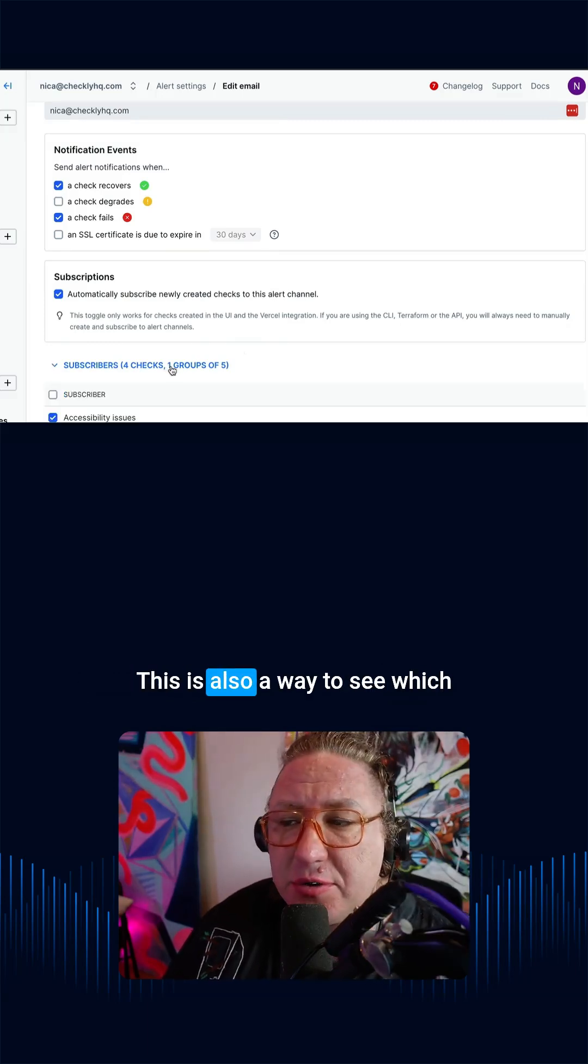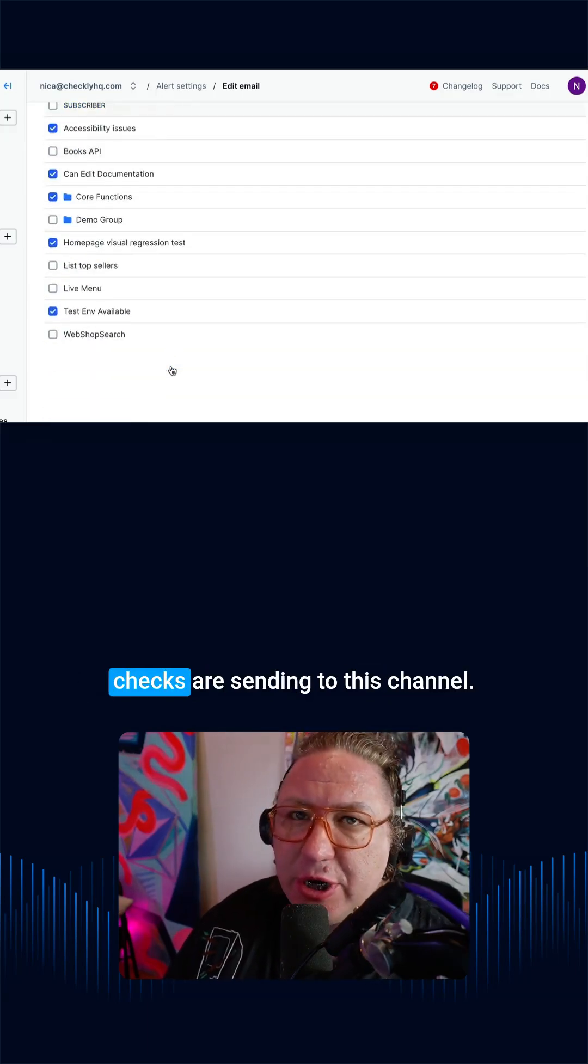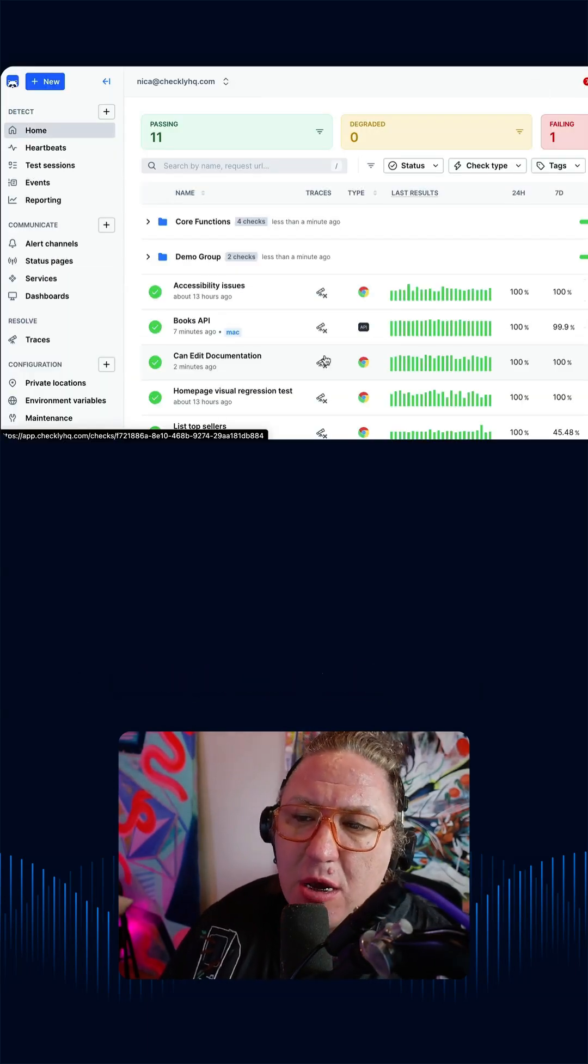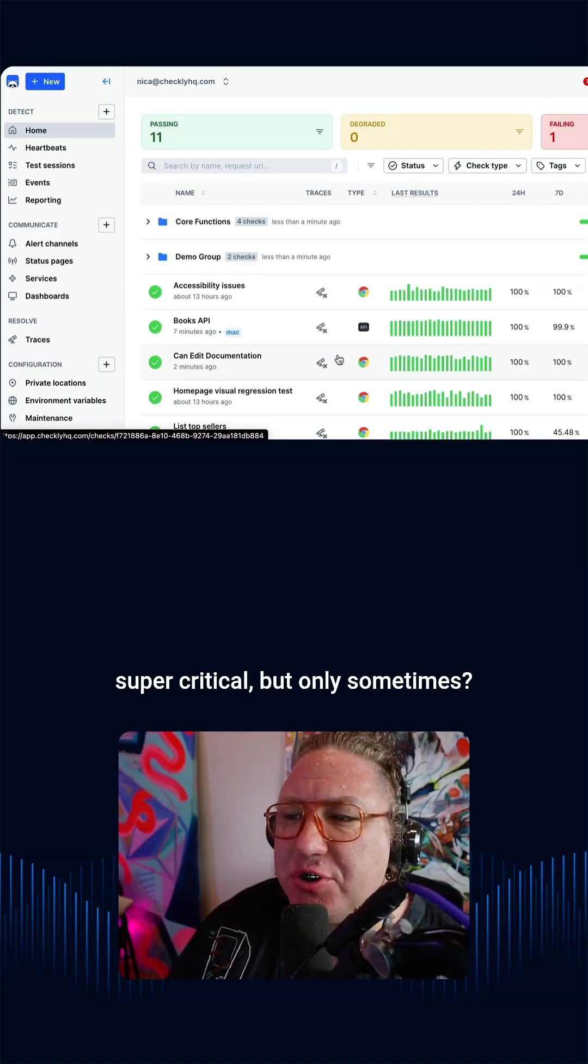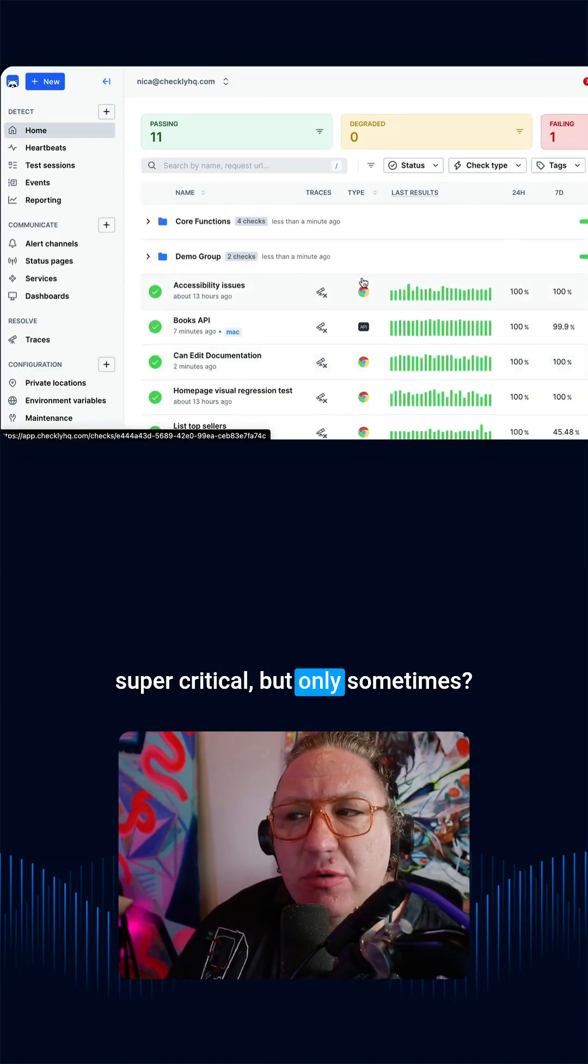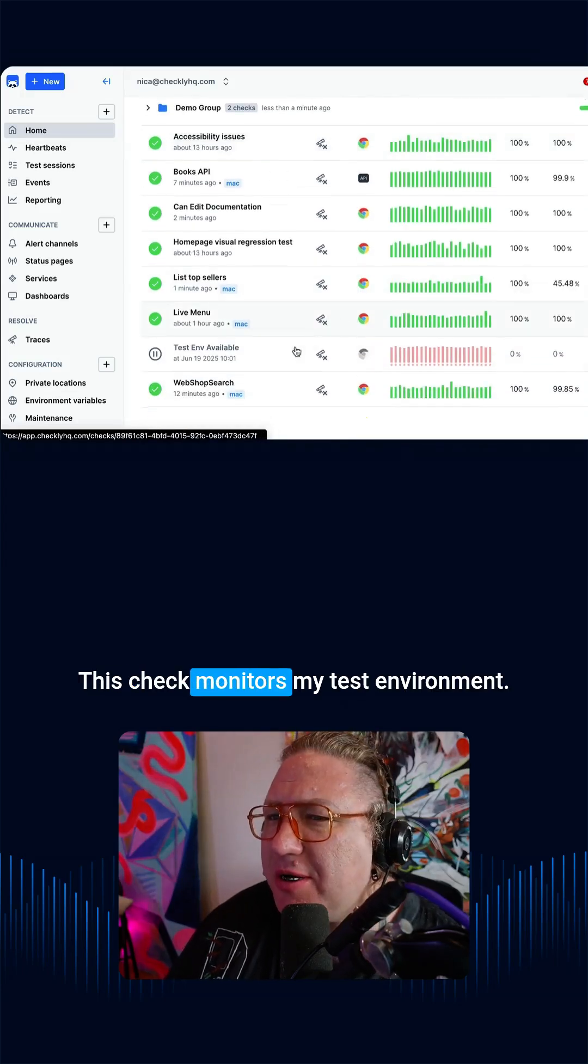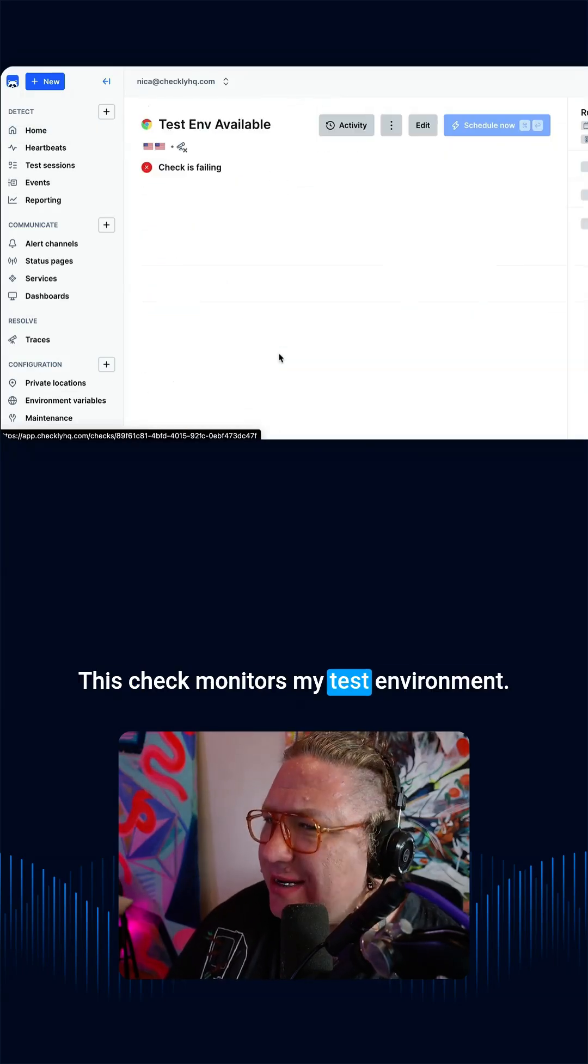This is also a way to see which checks are sending to this channel. But what if I have a check that's super critical, but only sometimes?